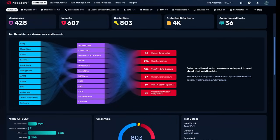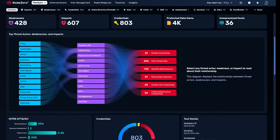Node Zero runs autonomous pen tests against your production environment. Safely. No agents. No disruptions.